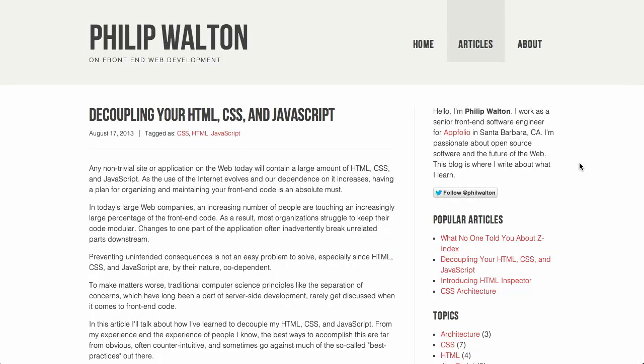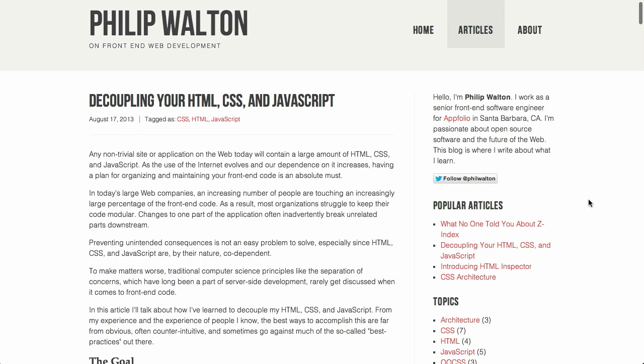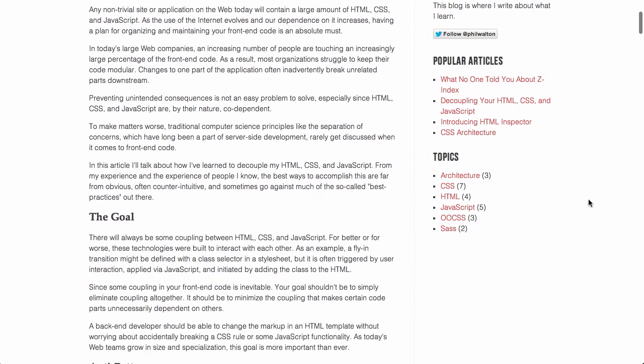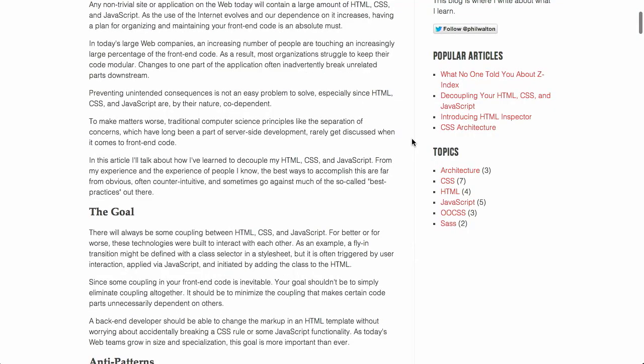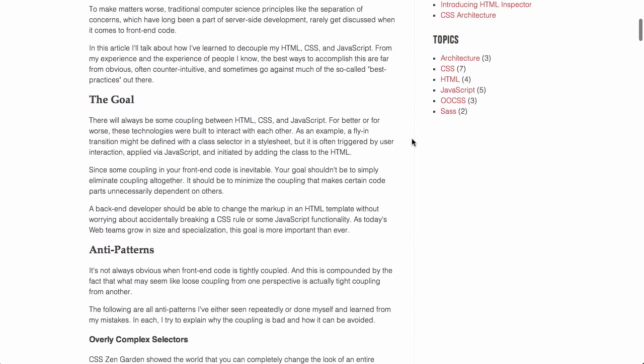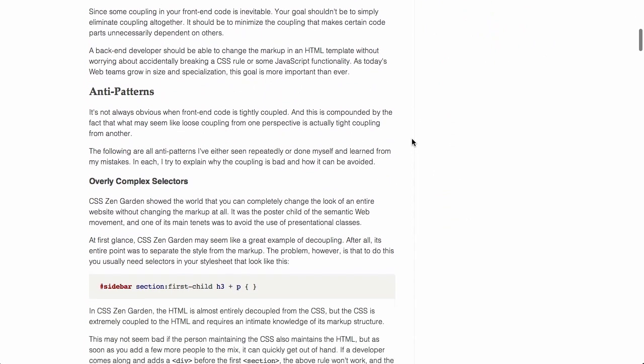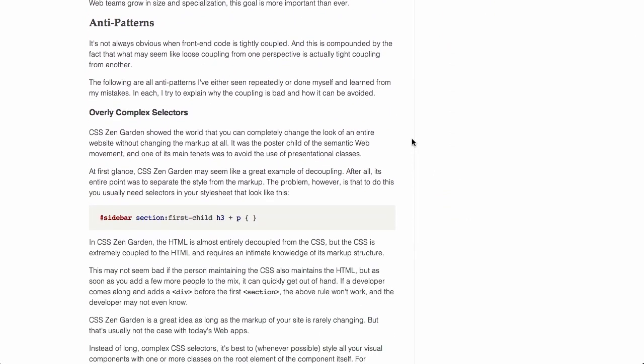First up is a blog post from Philip Walton called Decoupling Your HTML, CSS, and JavaScript. Of course, HTML, CSS, and JavaScript form the structural, presentational, and behavioral layers of the front end. And it's important to try and separate them as much as you possibly can. In this article, he goes over a couple of different ways that you can keep that clean separation.